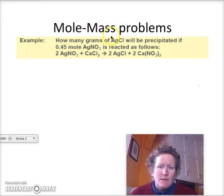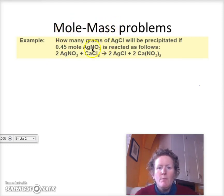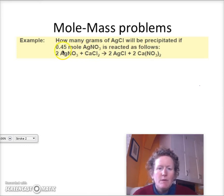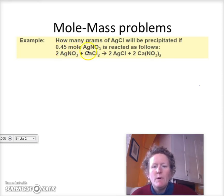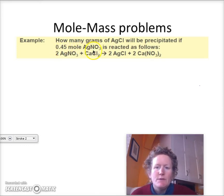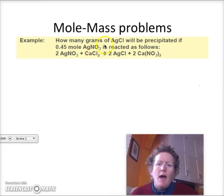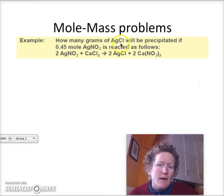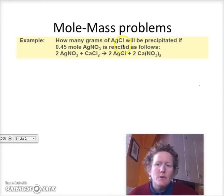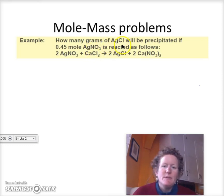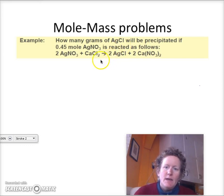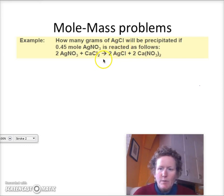We're going to start with moles. We're going to be given 0.45 moles of silver nitrate, and we're going to be asked how many grams of silver chloride will be precipitated in the reaction below.